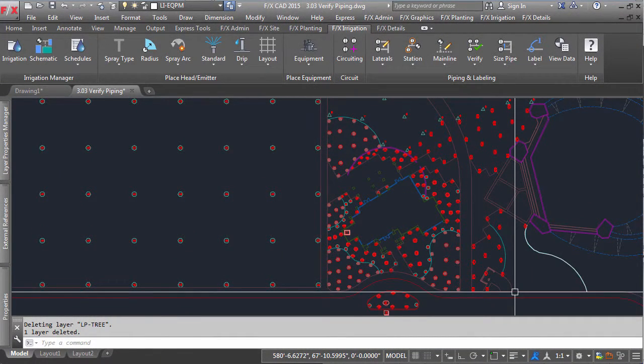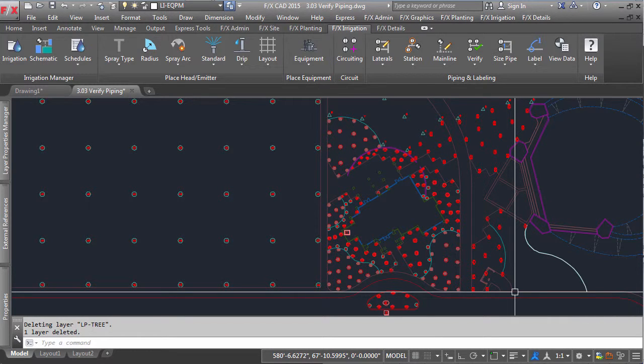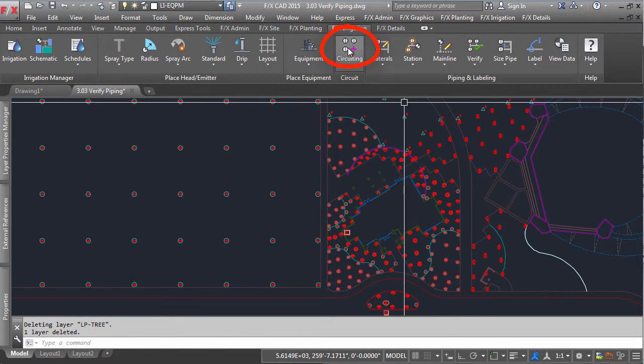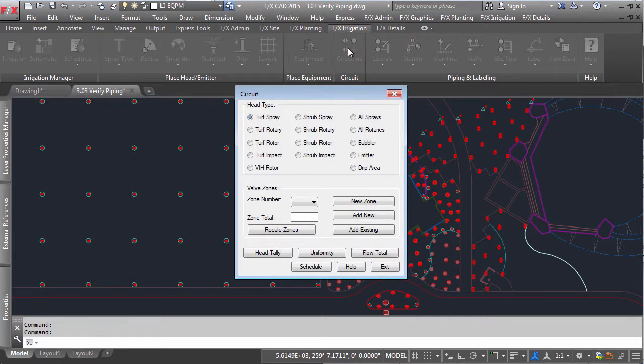Creating a proper irrigation plan requires a proper plan of attack as you start your piping. You can accomplish this with our circuiting tools.